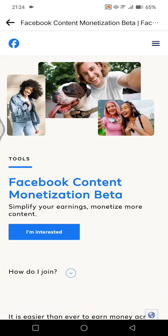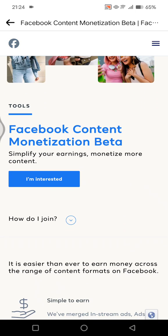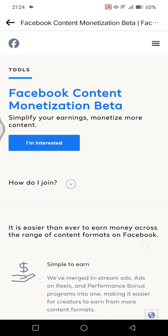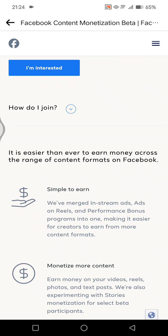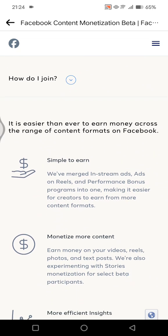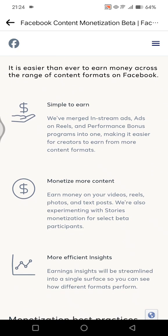You can see this is how you can join. It's easier than ever to earn money across the range of content formats on Facebook, so you can monetize more content.